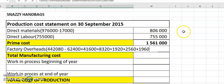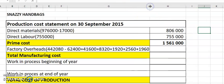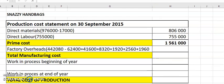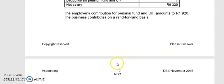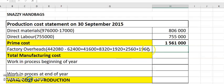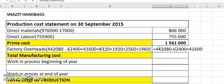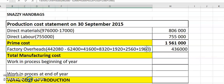Completing the factory overheads calculation: equals 442,080 minus 62,400 plus 41,600 plus 8,320 plus 1,920 plus 2,560 plus 1,920. That gives us our factory overheads total. There are no other adjustments — the next page is a different question.